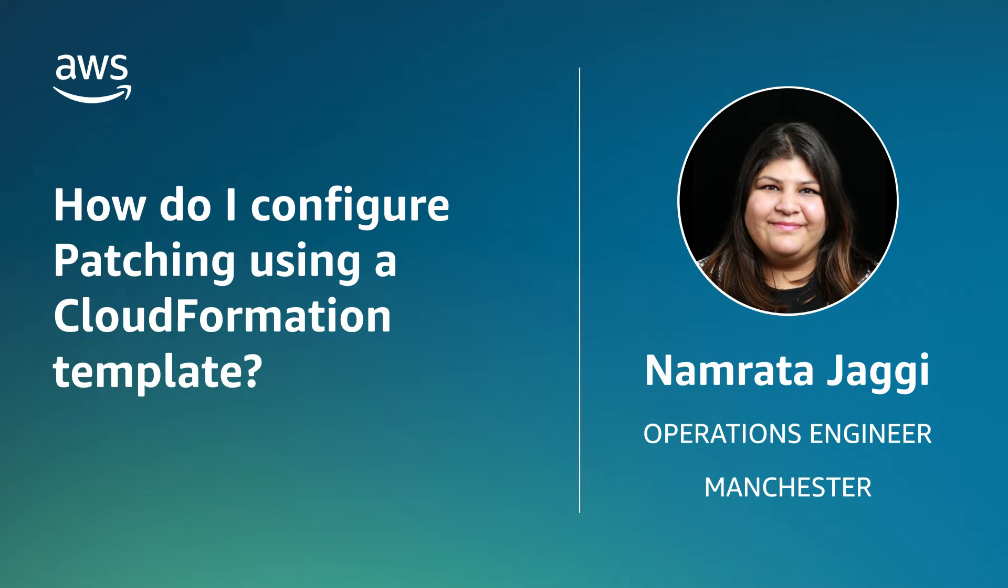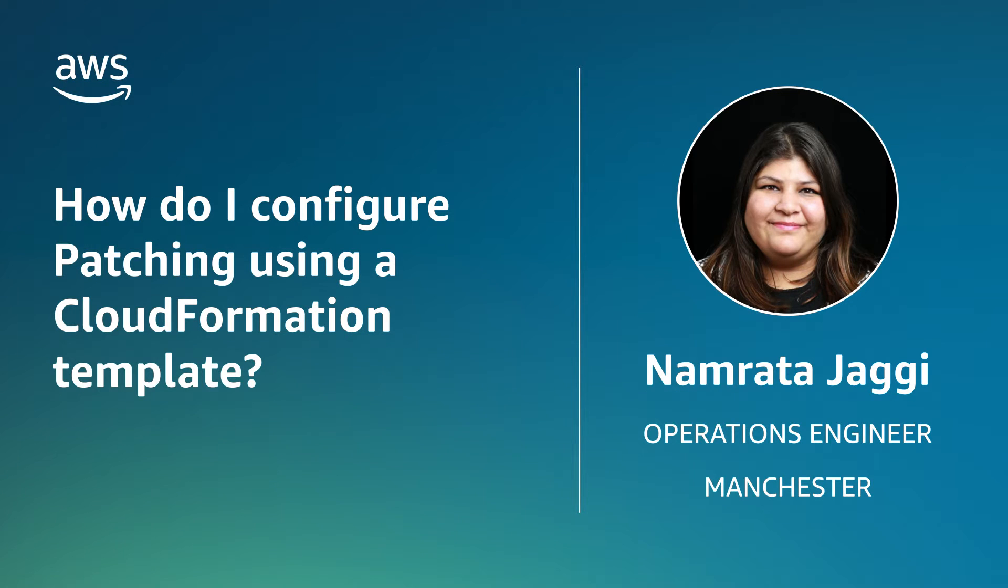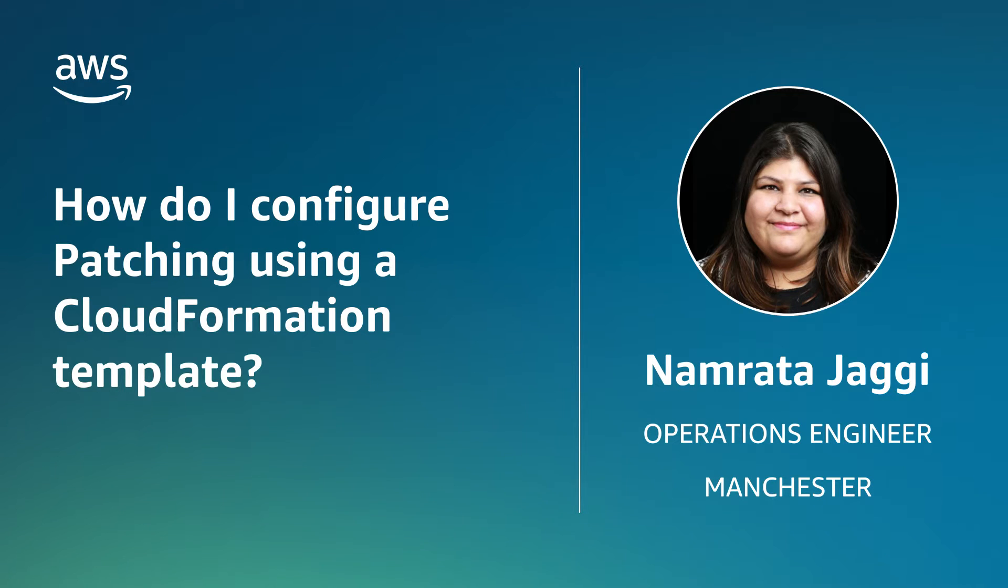Hello, I'm Namruta, an Operations Engineer with AWS Managed Services here in Manchester, United Kingdom. Today, I'm going to show you how to configure an AWS CloudFormation template for patching. Let's get started.